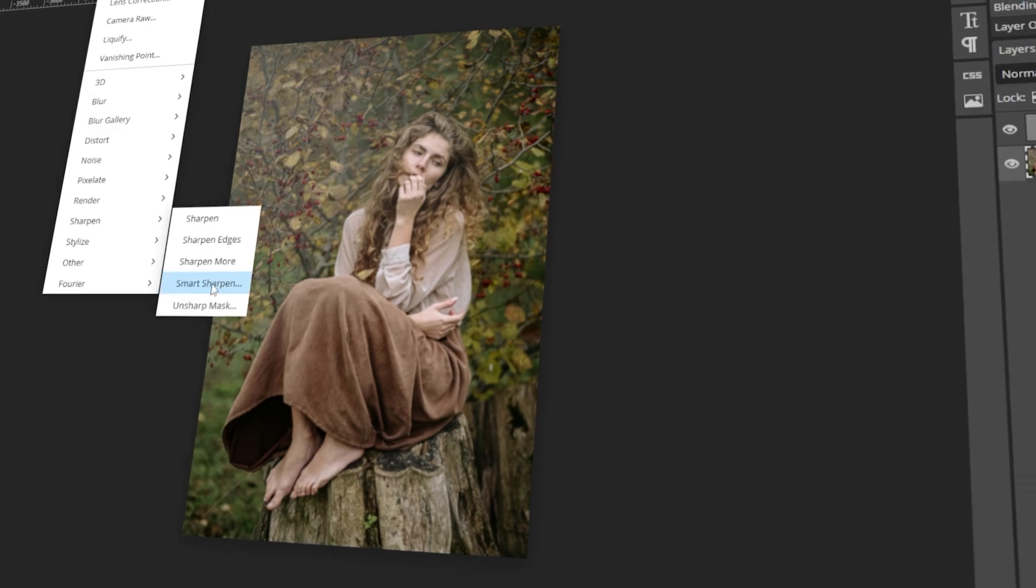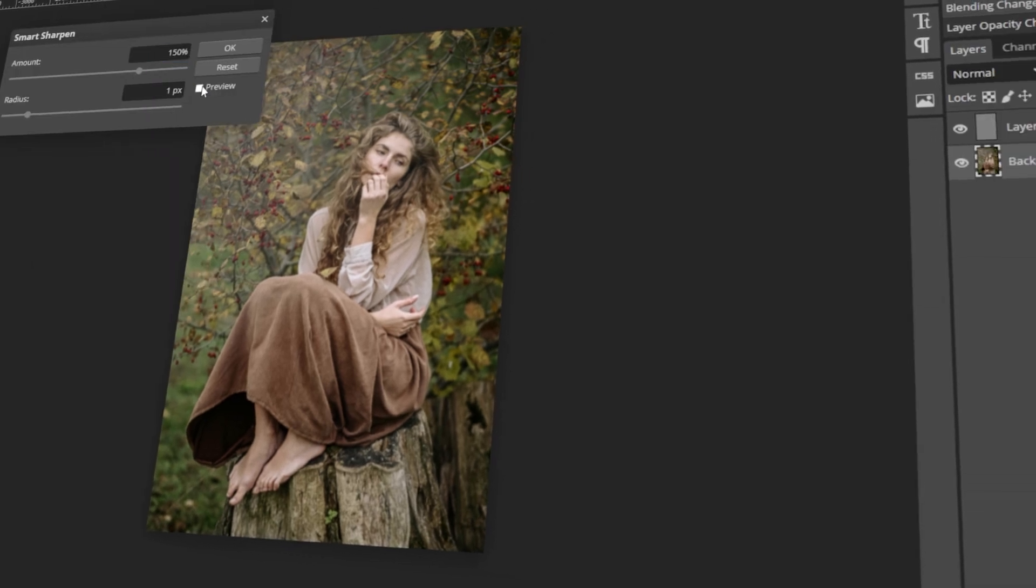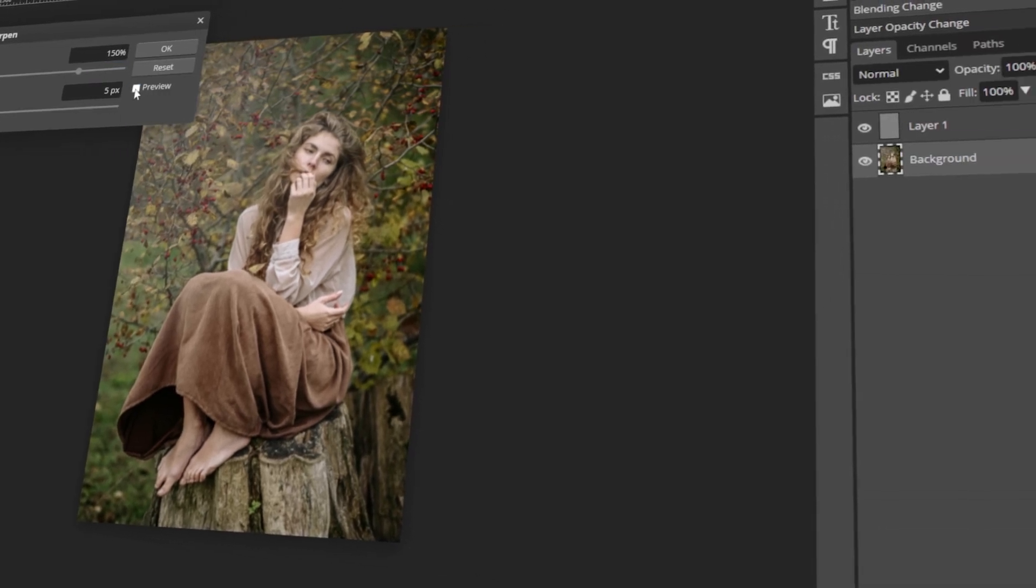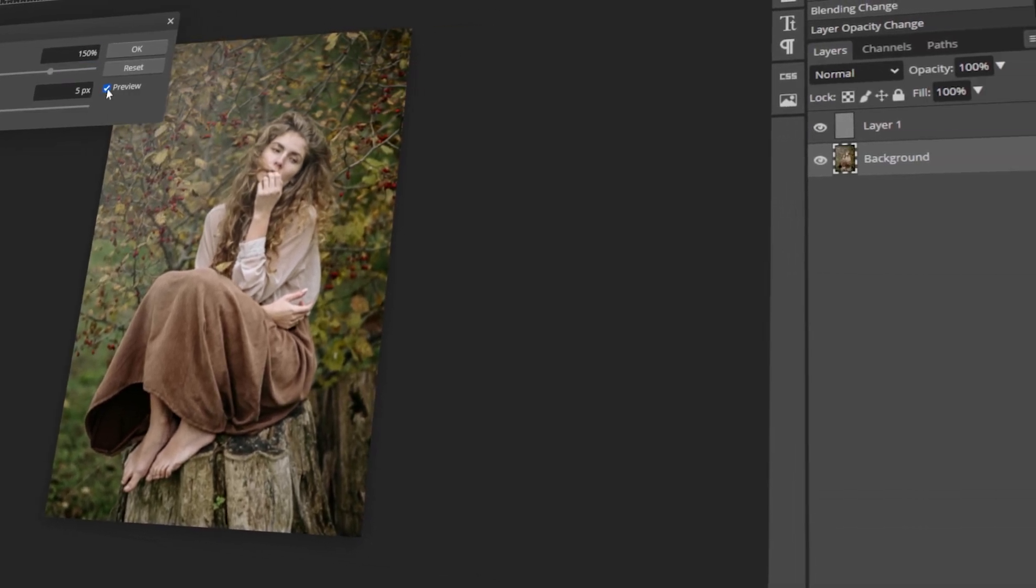In today's video, I will teach you how to improve a blurry photo using PhotoP. Let's get started!